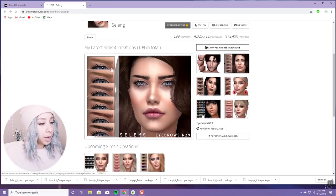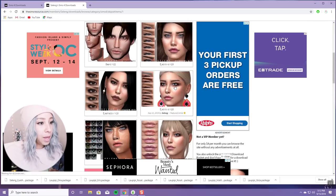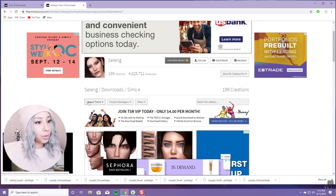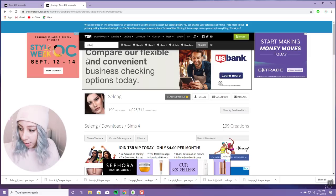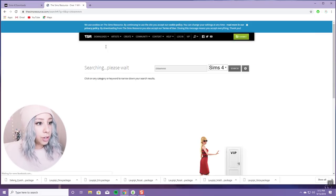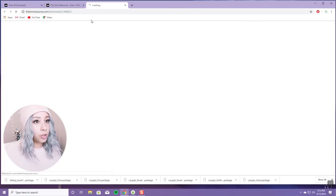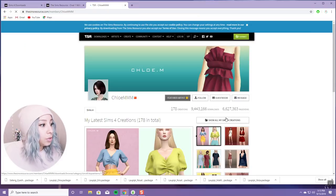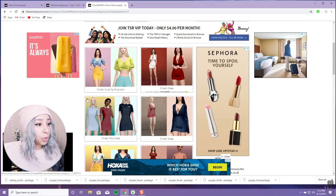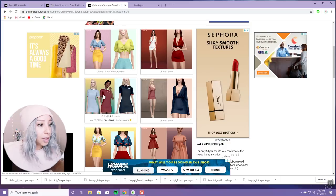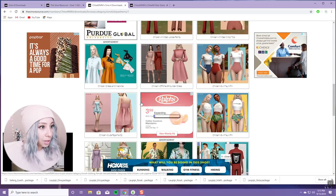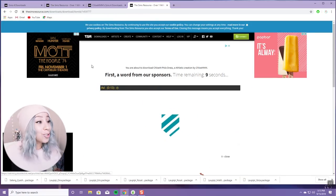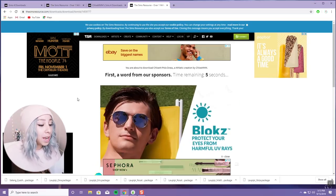One of my favorite creators is Salang — they make great makeup, great eyebrows, and great eyes, and I use their stuff all the time. Another one is Chloe. You just go ahead and search their username, their page pops up, click on their name and go to 'show all my Sims 4 creations.' Then just scroll through their stuff — everything you like, right-click, open in a new tab. Then go through your tabs and click download on everything. It's very straightforward.